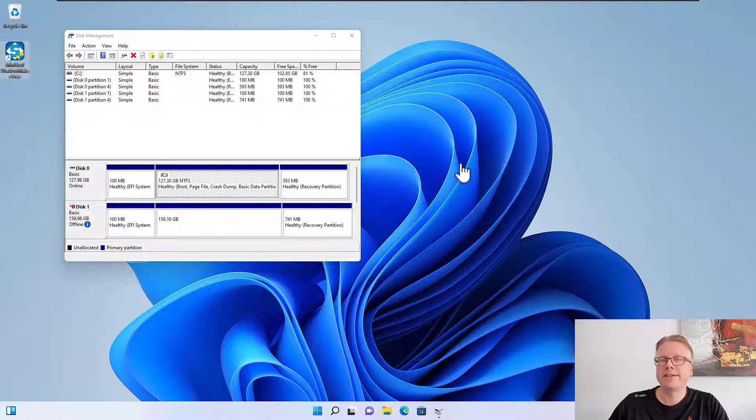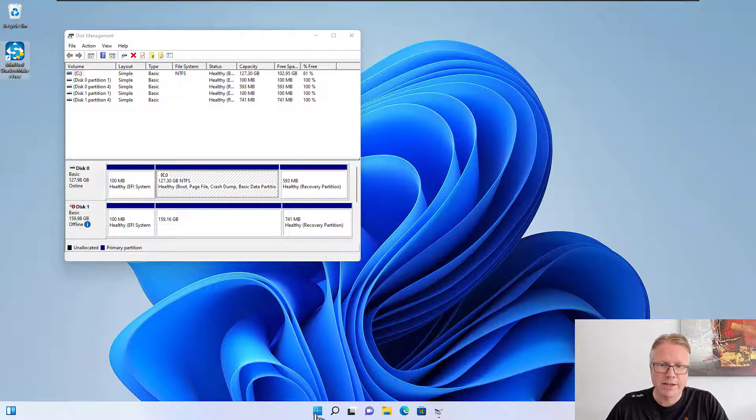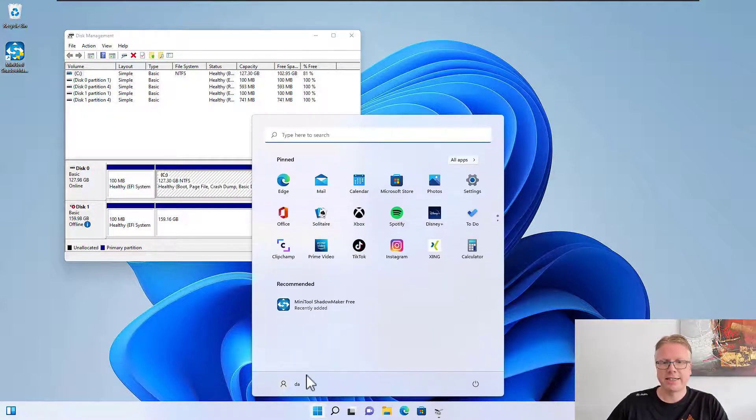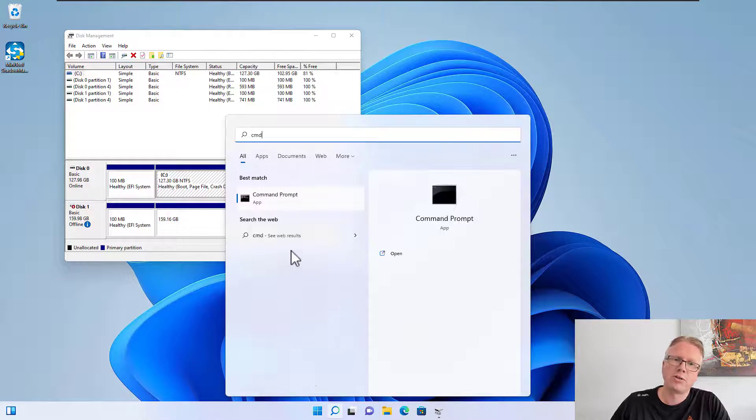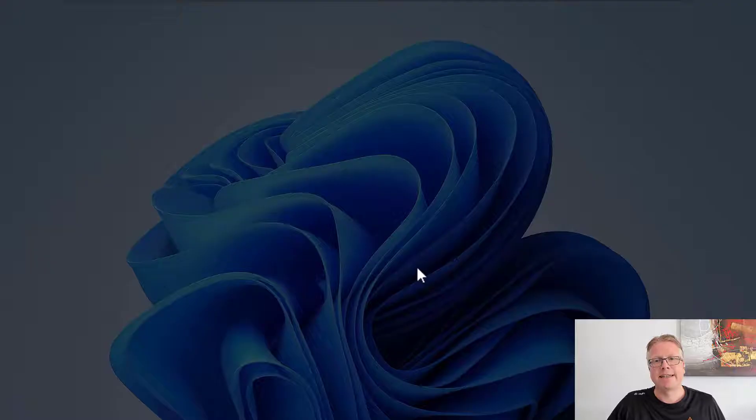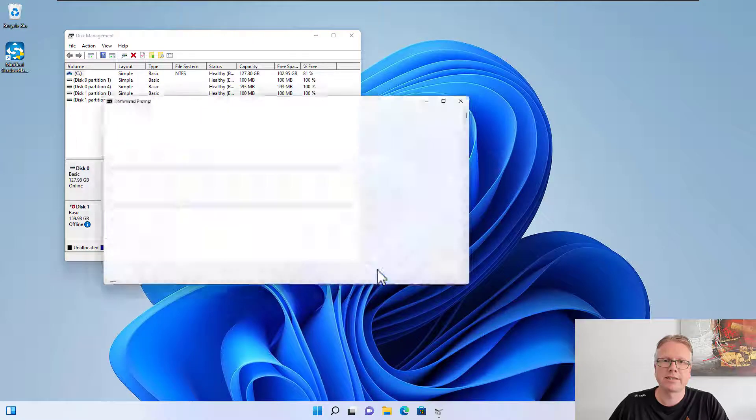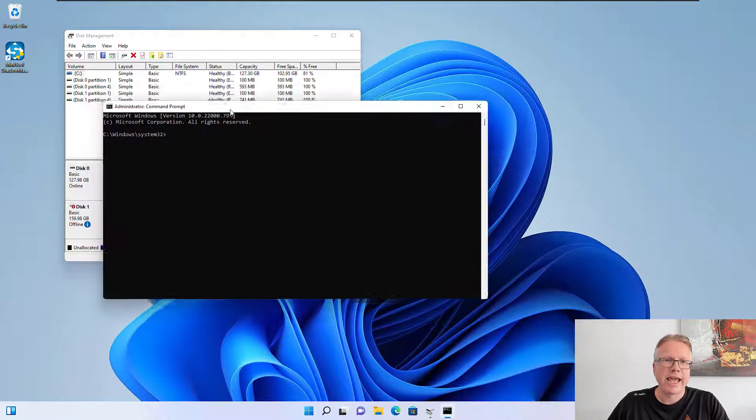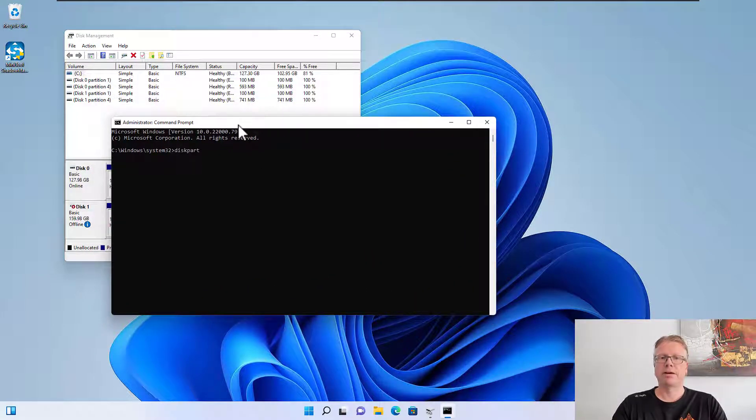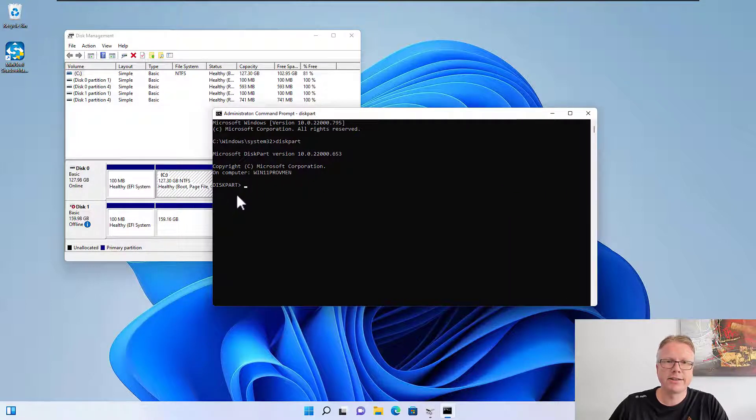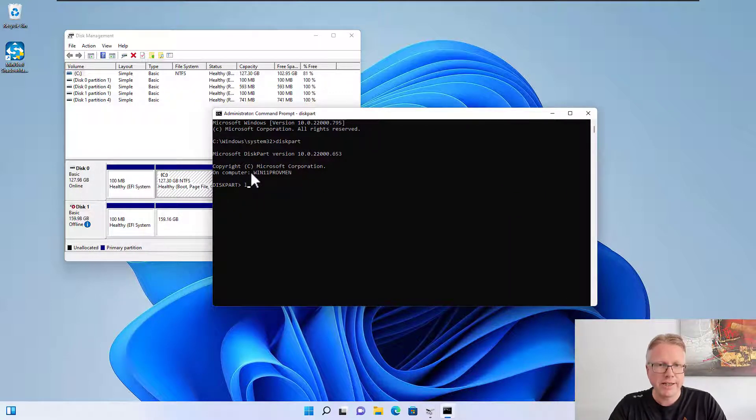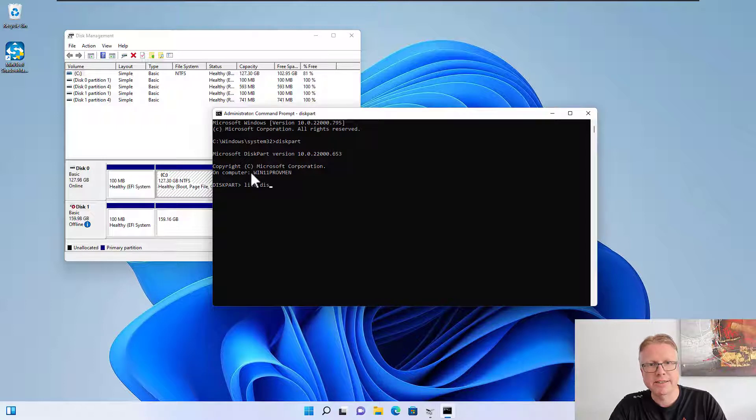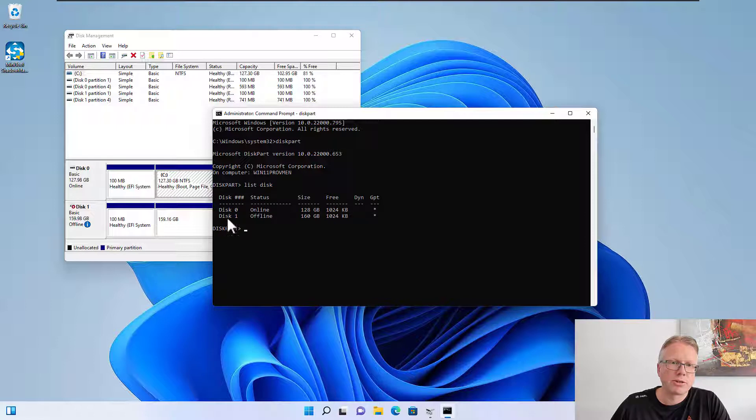The problem is easily solvable but first we want to have a look at how we can find out the ID of the disk. In order to see the IDs we will start a command prompt - important thing is run as administrator. In here we have to start the tool diskpart and then we are in the diskpart tool.